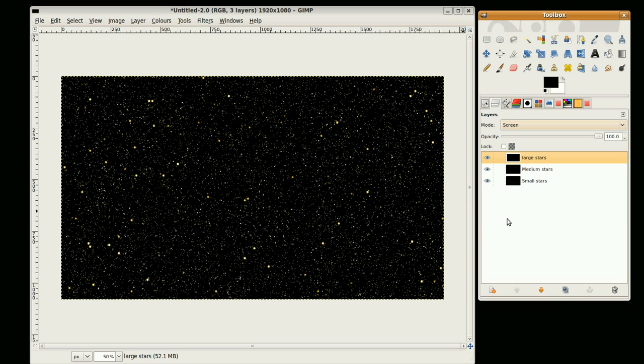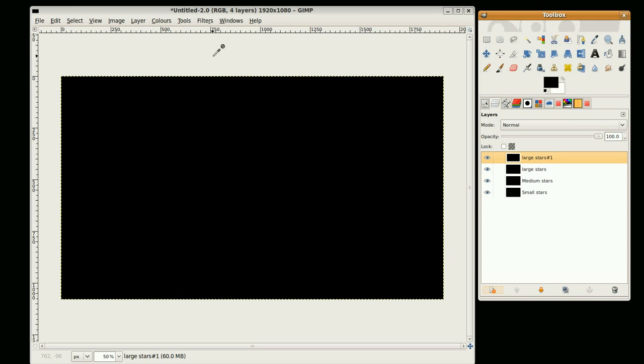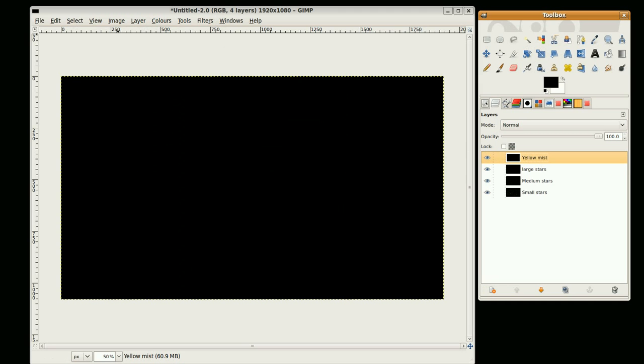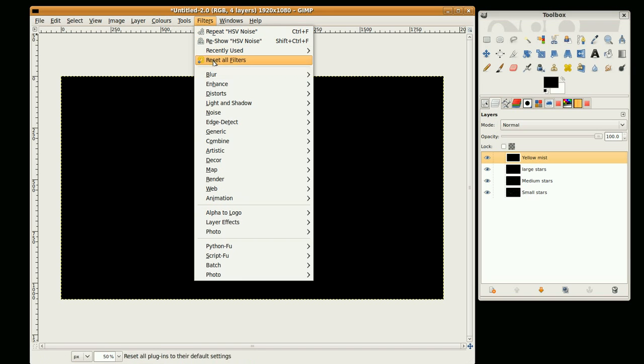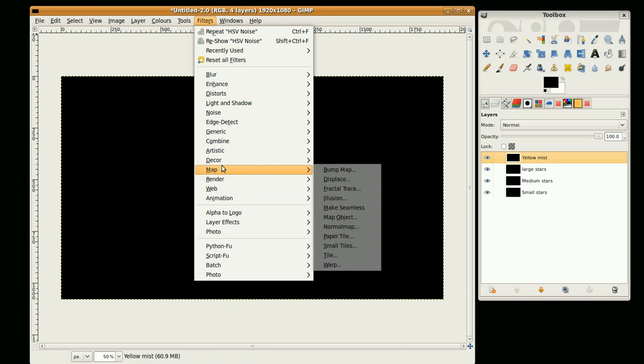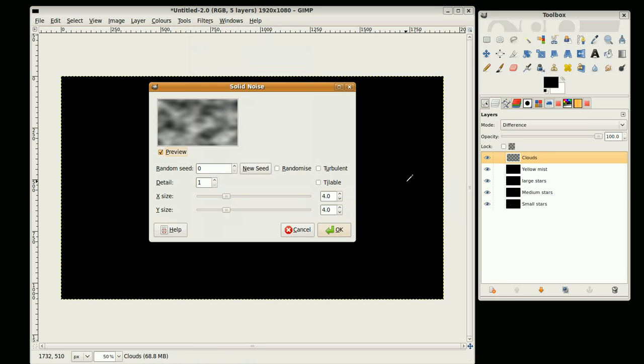Now I'm just going to quickly do some mist, sort of dust and stuff like that. So I'm going to create a new layer and I'm going to label that yellow mist. I'm going to go to Filters, Render, Clouds, Difference Clouds. I'm going to randomize and just go OK.